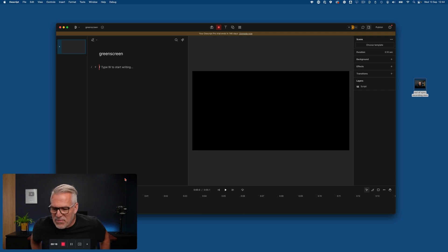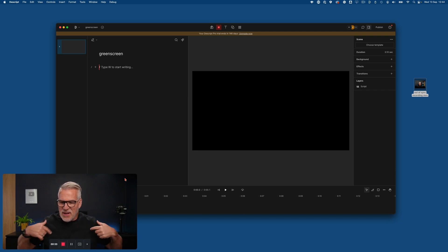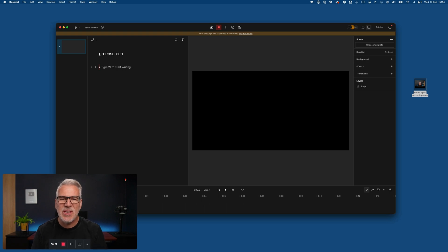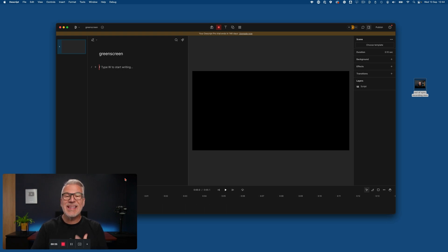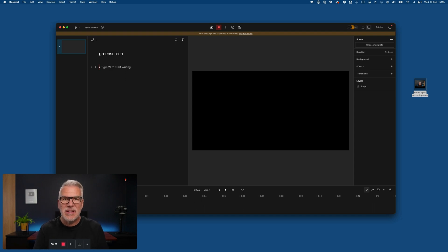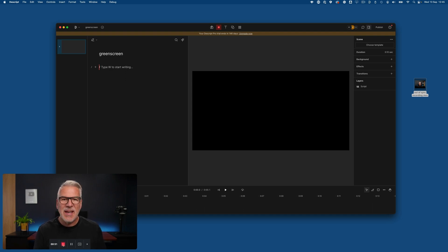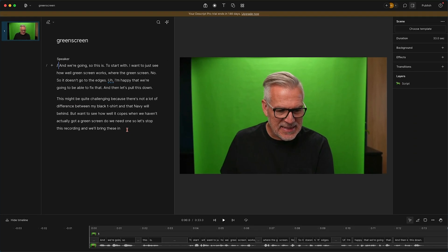And then let's pull this down. This might be quite challenging because there's not a lot of difference between my black t-shirt and that navy wall behind, but I want to see how well it copes when we haven't actually got a green screen. Do we need one?